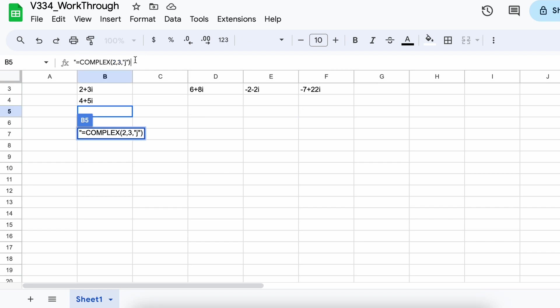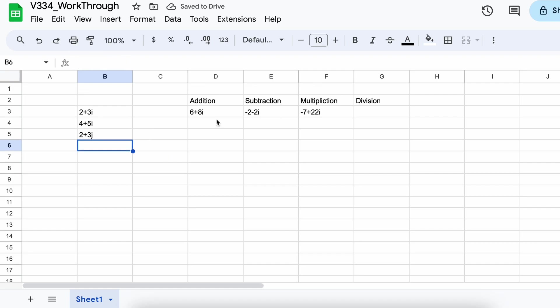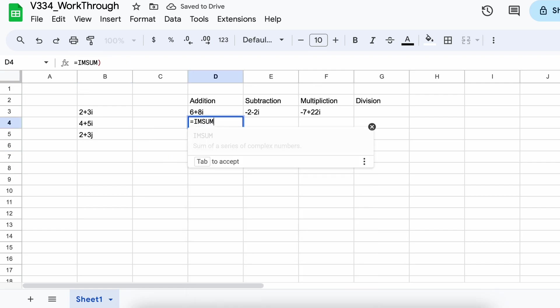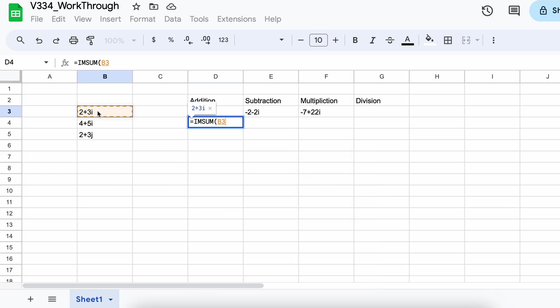Just as a note, for these operations, you cannot add the imaginary number with i and another with j as it will give you an error.